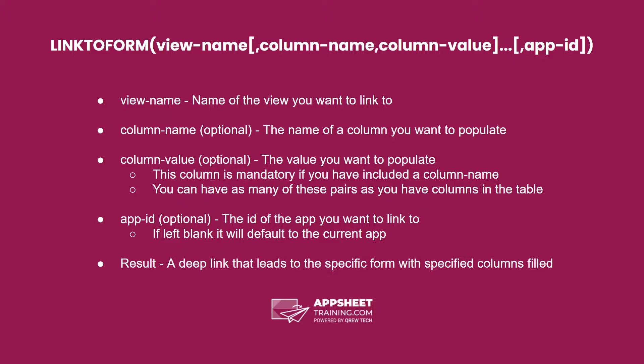The next two columns always come in pairs. The first is the name of a column that you want to populate. This needs to be a column that's in the table associated with the view you specified. The second is a column value, this is the value you want to populate.